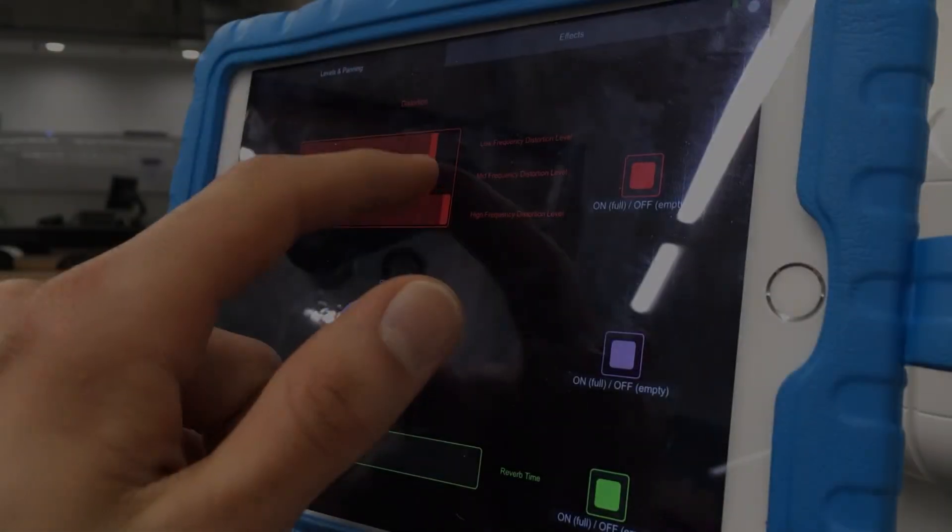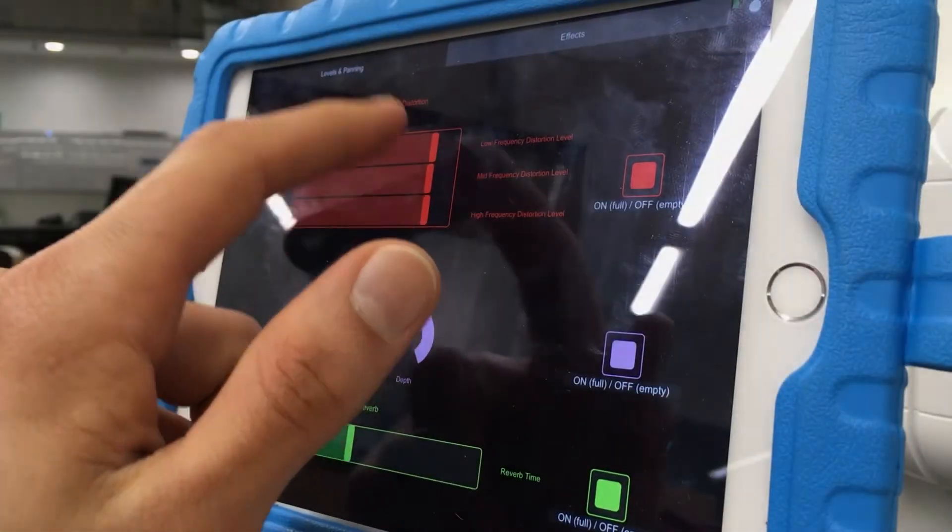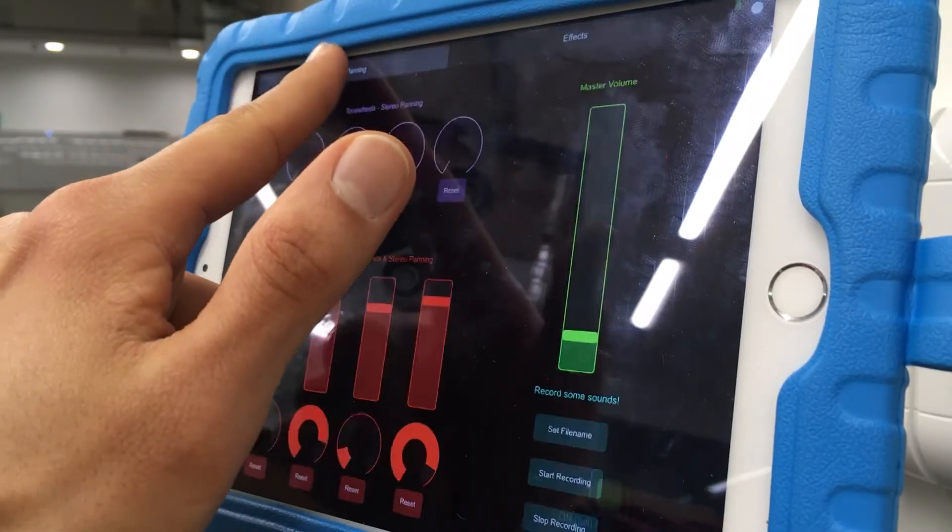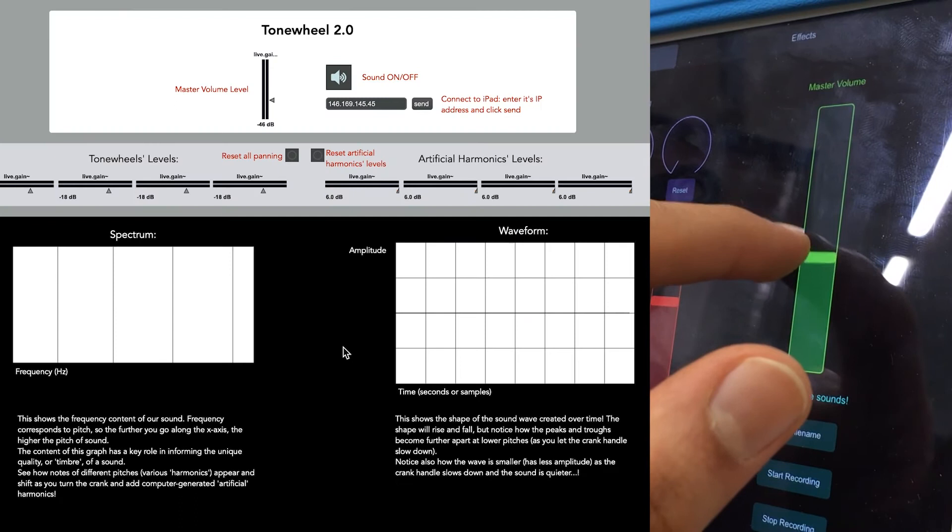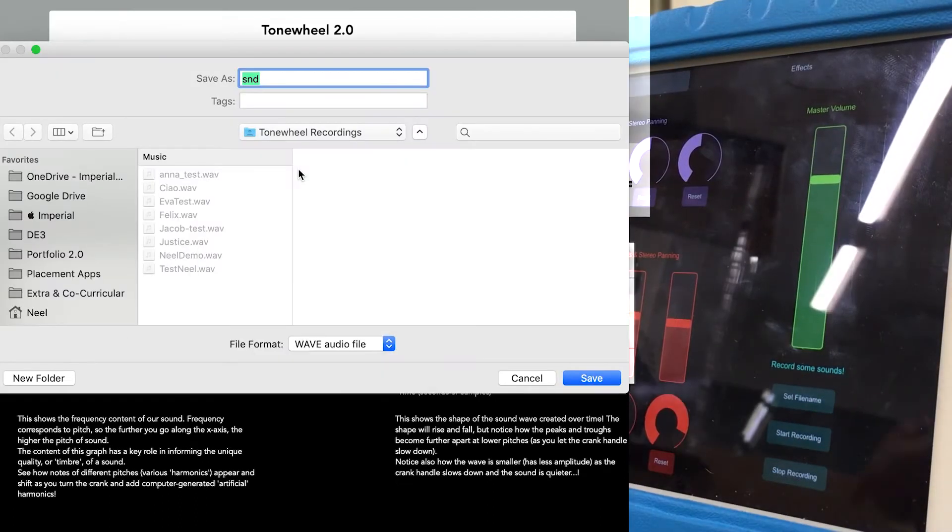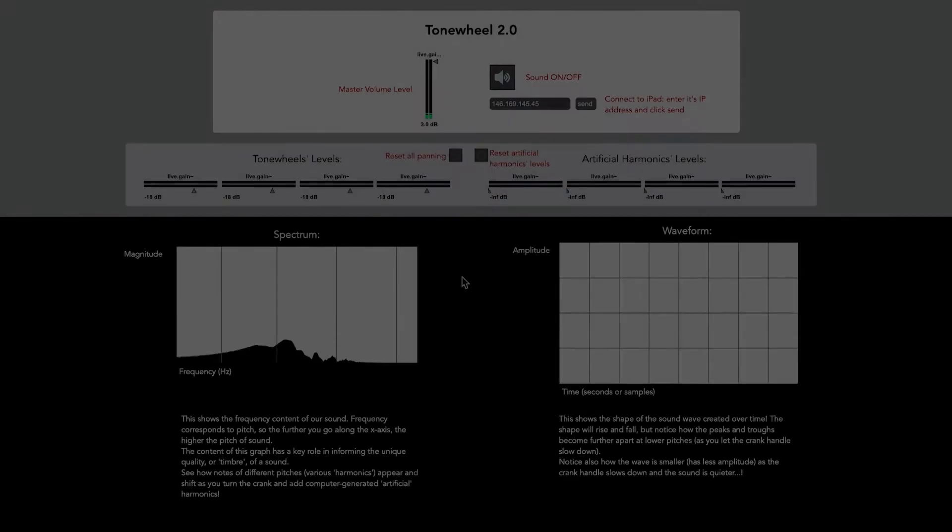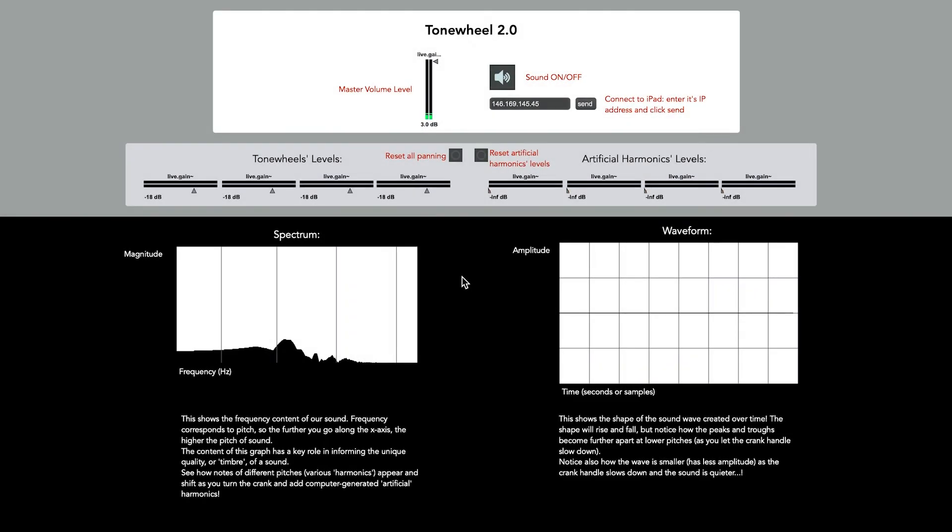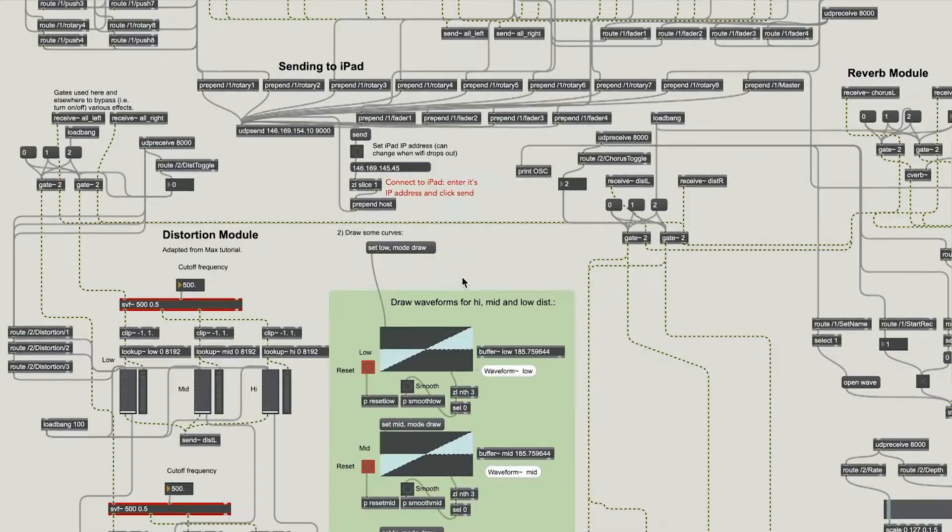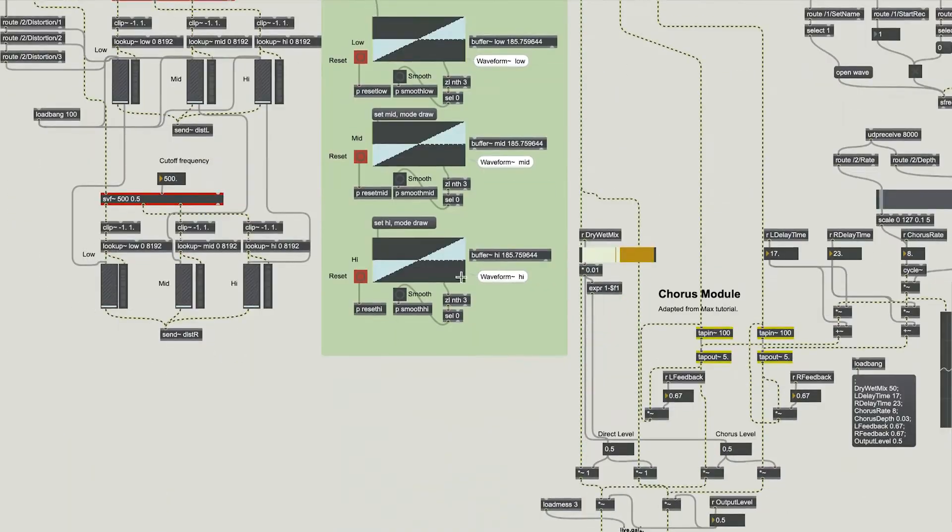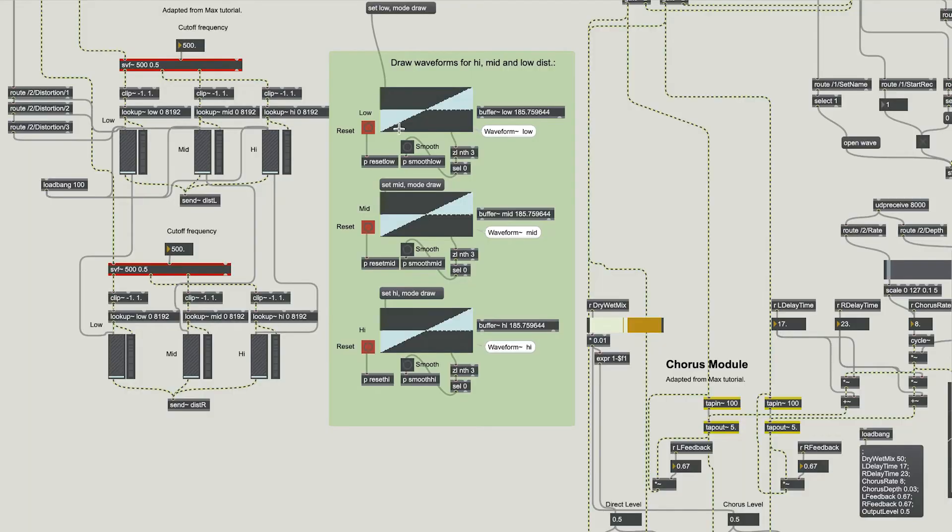But our interface doesn't just let you add harmonics and pan them. You can also adjust the overall volume level and users can record snippets of the sound they make. But we also couldn't not add effects. These are all based on tutorials or existing modules within Max MSP, the visual programming language we used for audio processing in this installation.